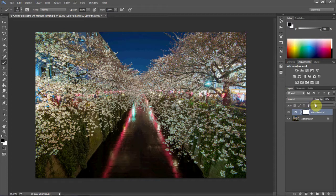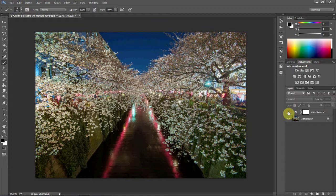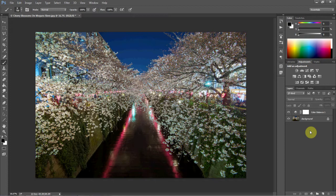And if I turn that layer off again, you can see the effect it has on the image. This is a very powerful tool. There's a lot of different things you can do with these adjustment layers, but I hope that this has given you a quick idea of how to use it to adjust the colors in your image.